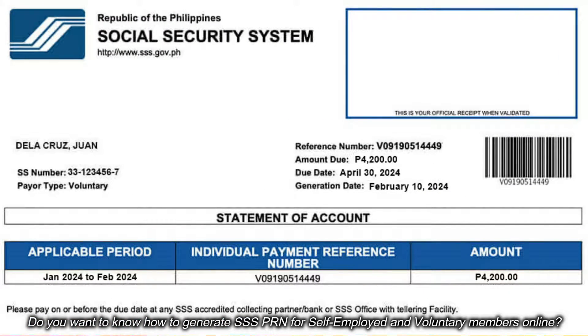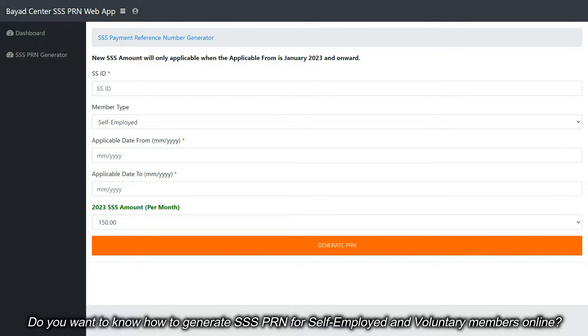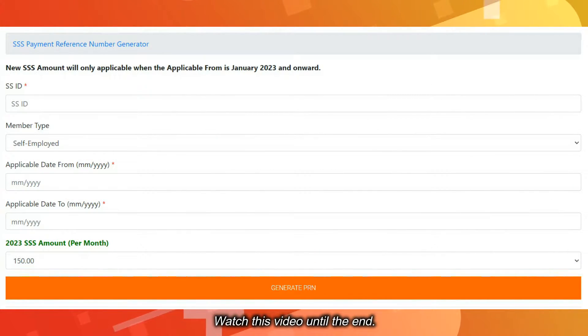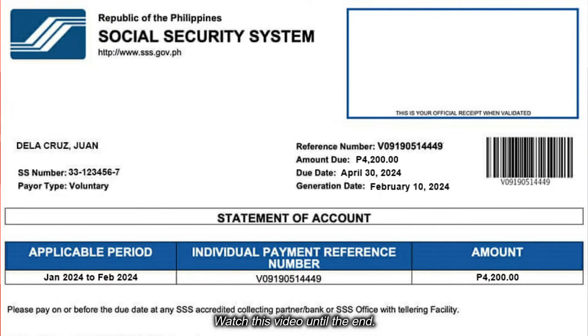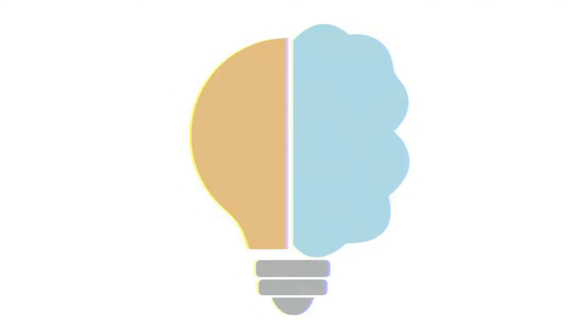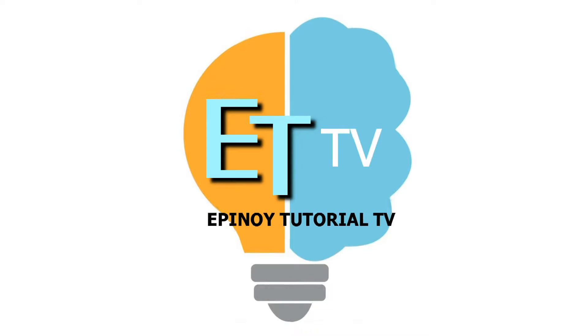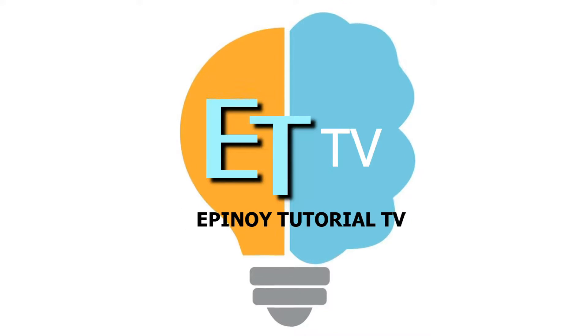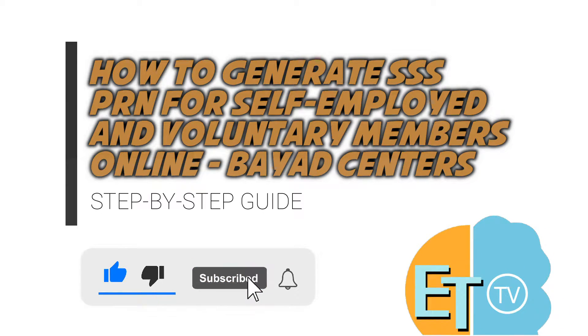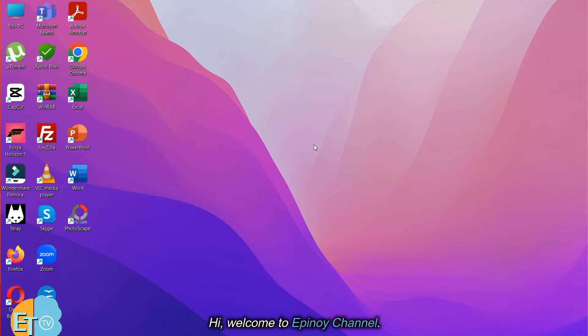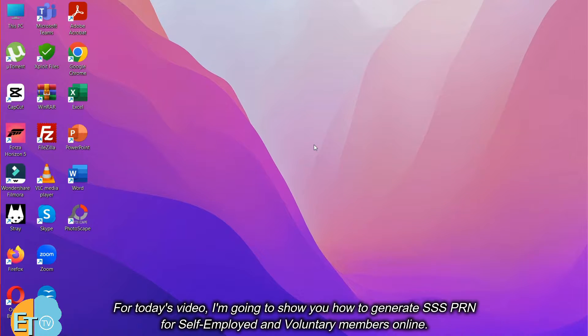Do you want to know how to generate SSS PRN for self-employed and voluntary members online? Hi, welcome to Epinoid channel. For today's video, I'm going to show you how to generate SSS PRN for self-employed and voluntary members online.